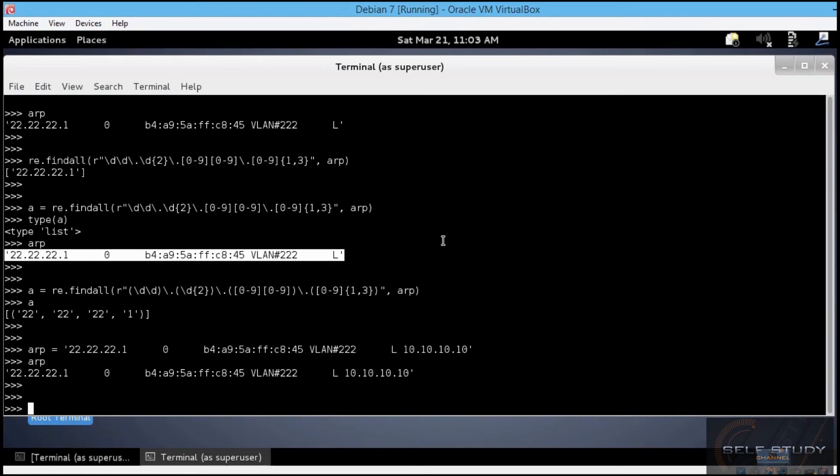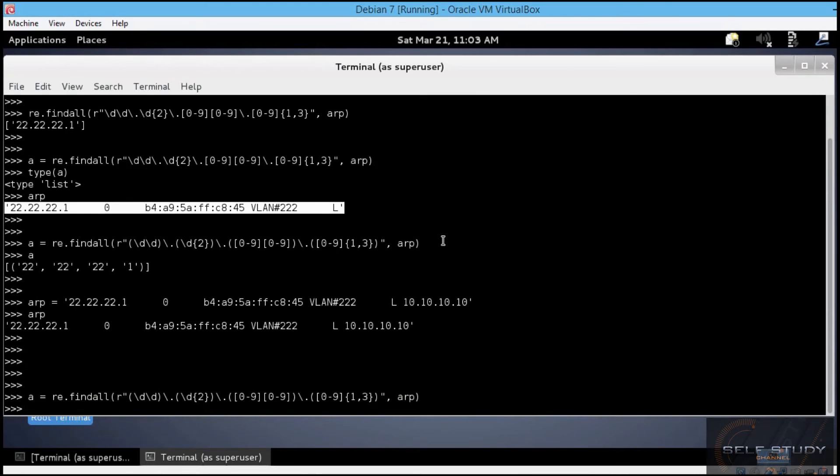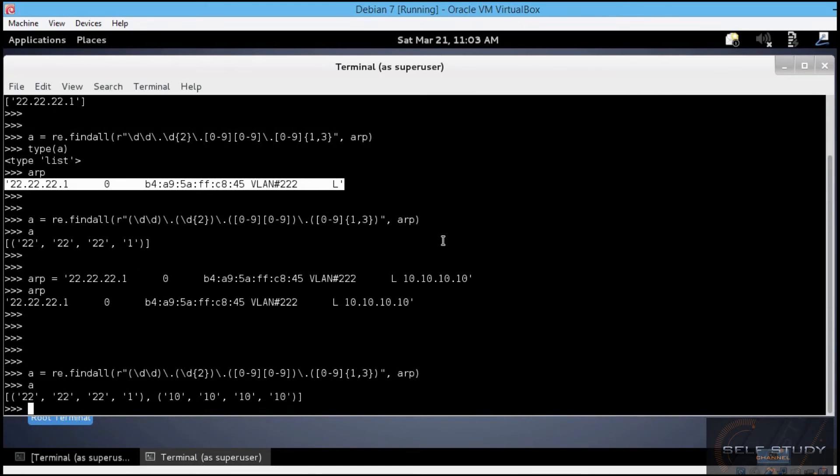Now, let's use findAll again to find all matching patterns in the string. This one over here. Now, let's see a. And indeed, we got a list of tuples this time.